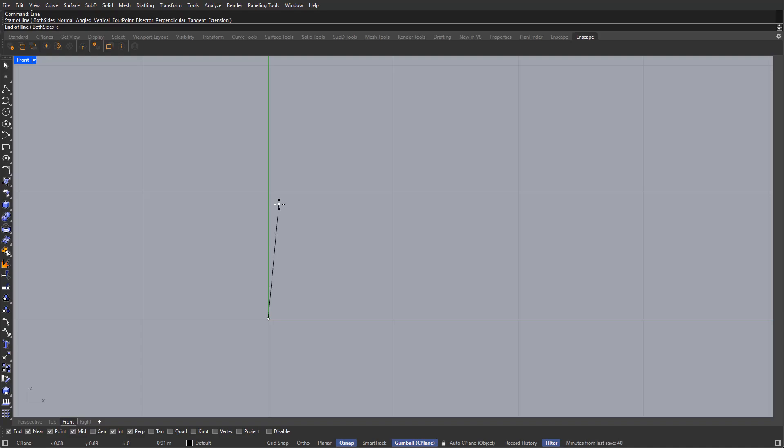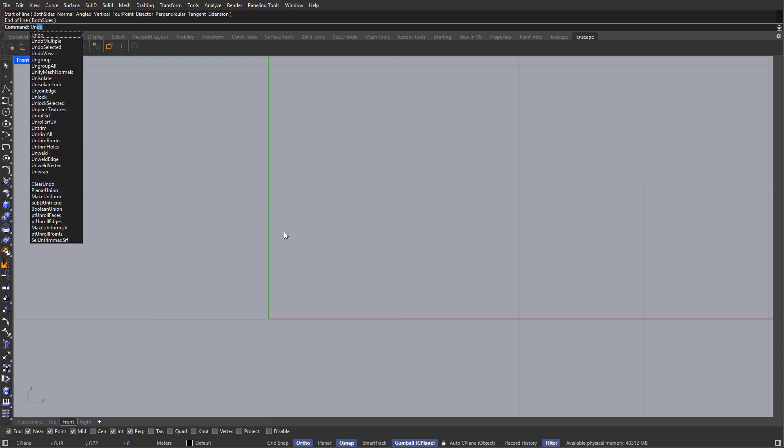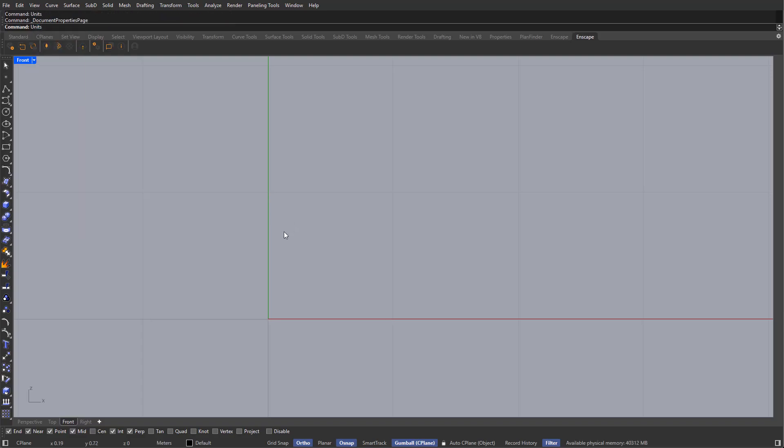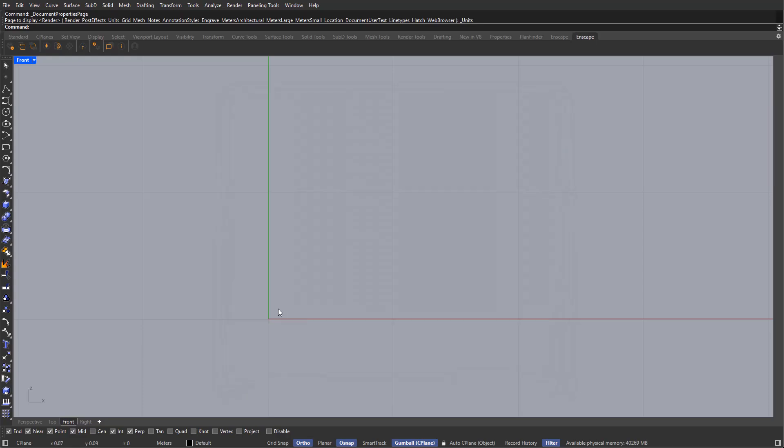But I also want to snap 90 degrees, so for this, I'm going to go down here and activate ortho. And the height of our coffee table, it's going to be 60 centimeters, so I'm going to be typing in 0.6 as I'm working with meters. And before you continue, you can check the units that you're working with by typing in units on the command bar. In here, the model units is set as meters, as you can see. Okay, I'm going to be canceling this, and again, typing in line.